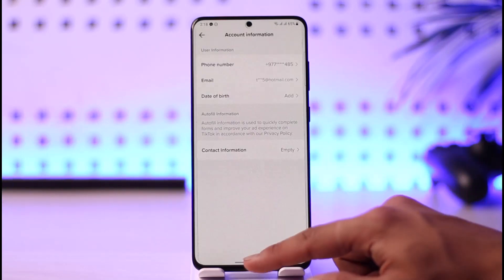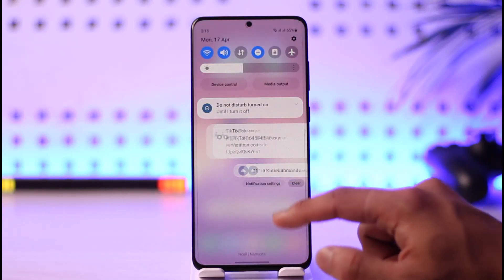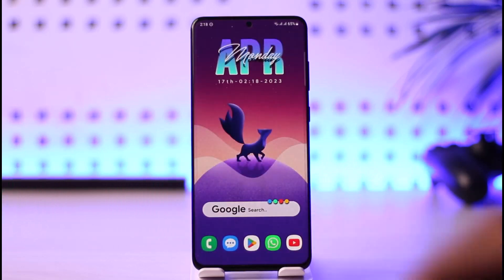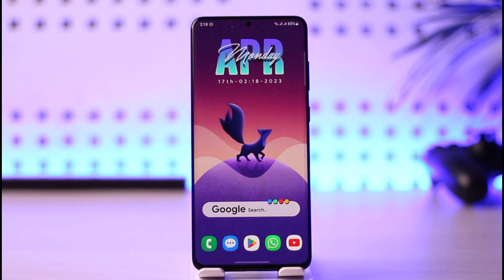This is how you can change the date of birth on TikTok. We hope the video was helpful. If it did help you, make sure to leave a like and subscribe to the channel. If you have any questions, feel free to leave them down below. Thank you very much for watching, and see you soon in our next video.